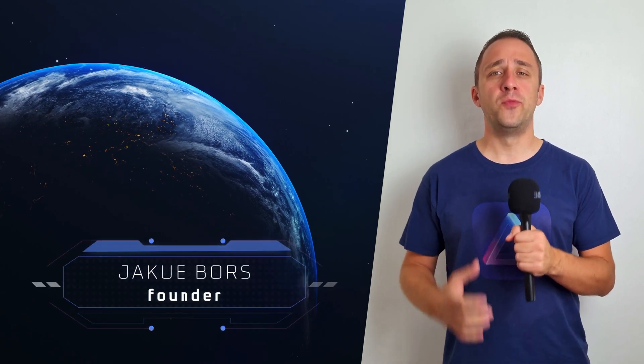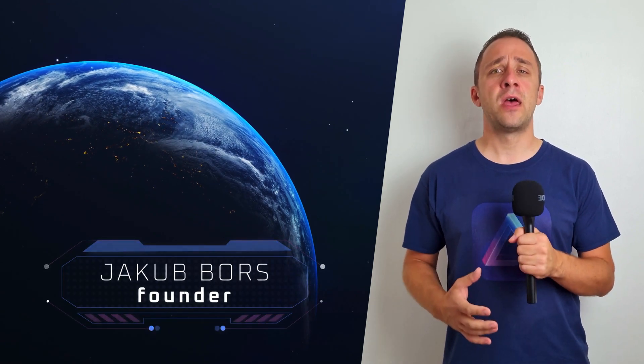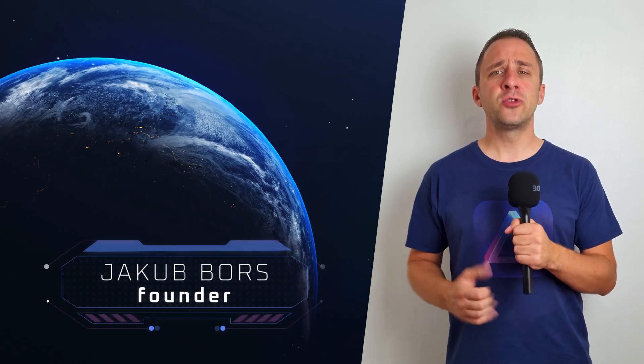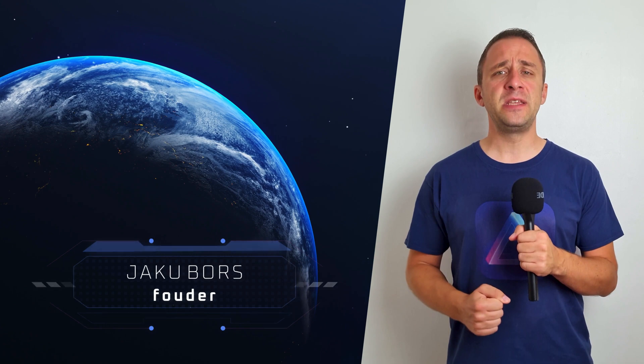Hello and welcome to this episode of Luminar News. My name is Jacob Bors and I'm here to bring you up to speed with the latest Luminar updates. Just before we start, I want to remind you to subscribe to our channel to make sure that you don't miss one of our future episodes or updates.